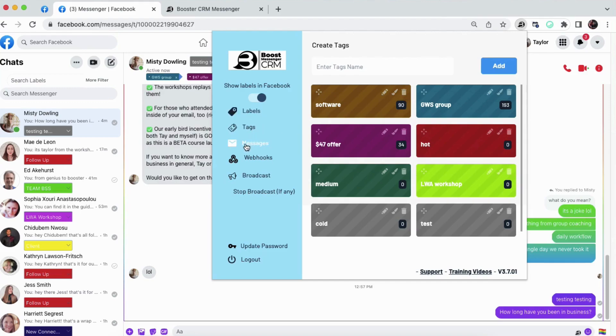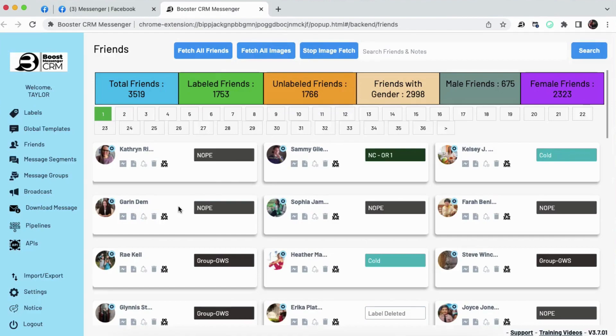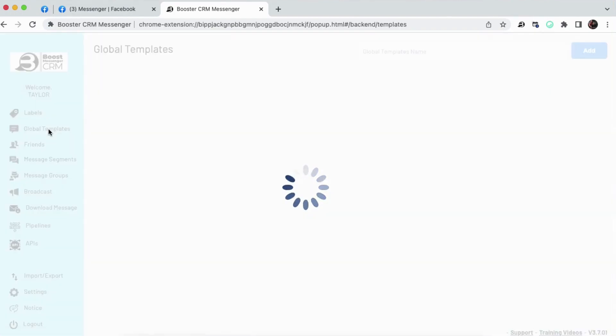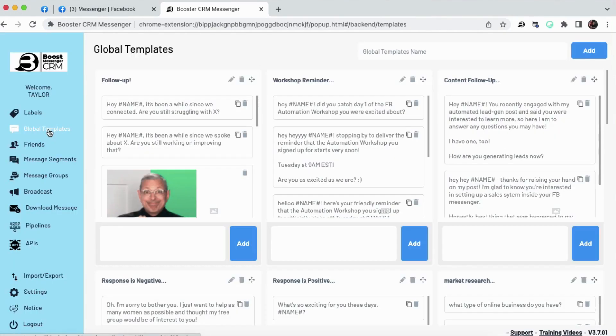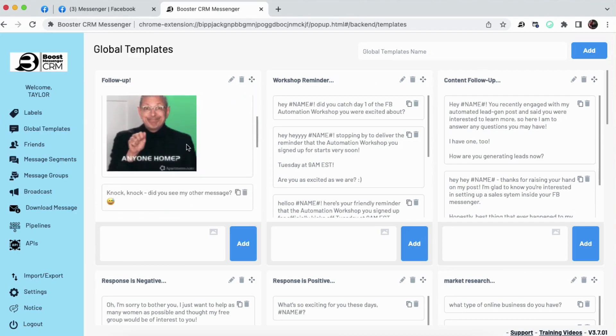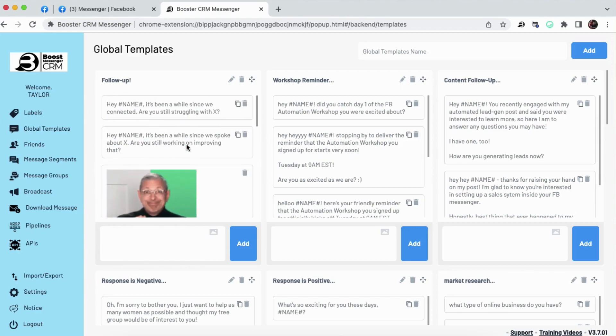Let's hop down to this messages tab. When we click this, as you can see, it's going to open the CRM in a new window. And the menu looks a little bit different. But don't worry. I got your back. We're going to go through all of this. Global templates first. This top part here, follow-up, workshop reminder, content follow-up, these are known as global templates.